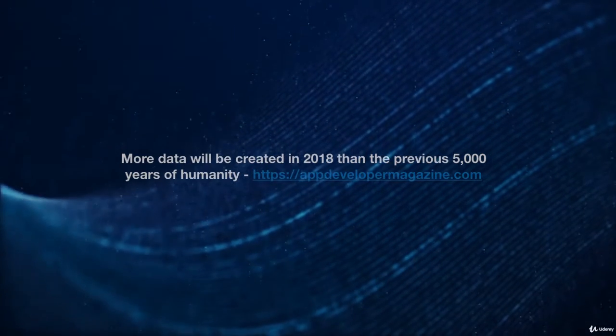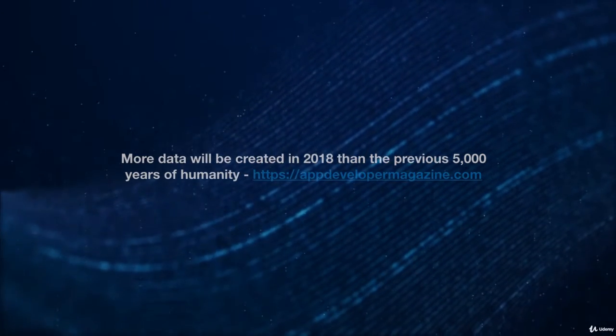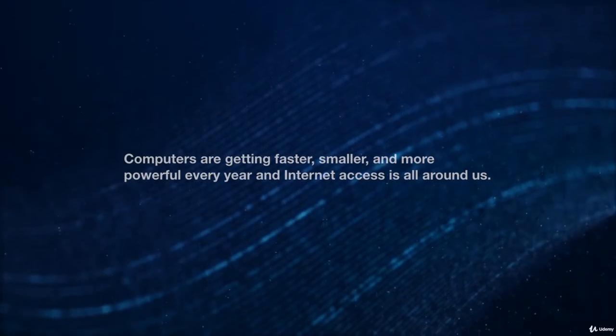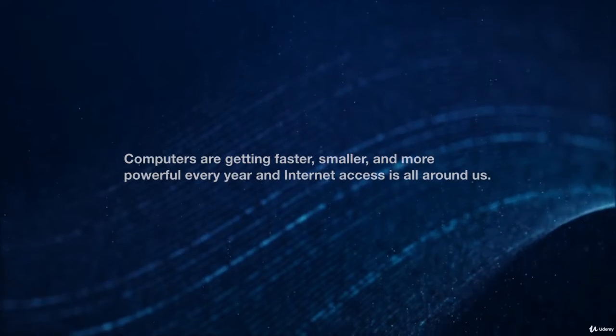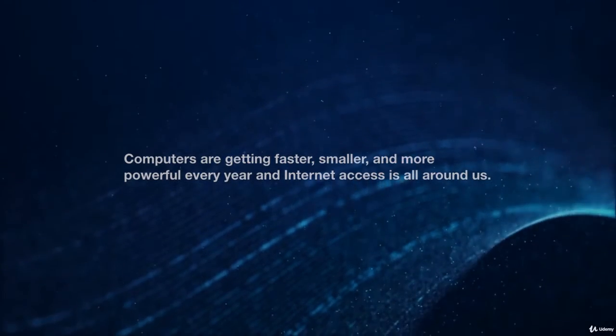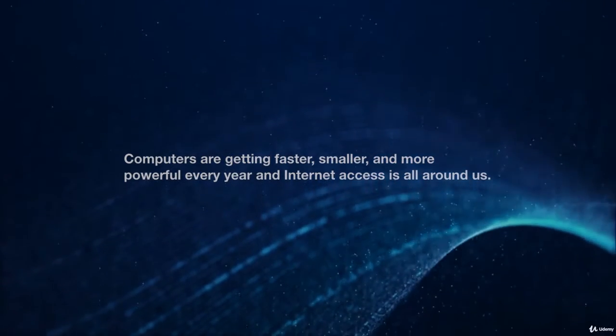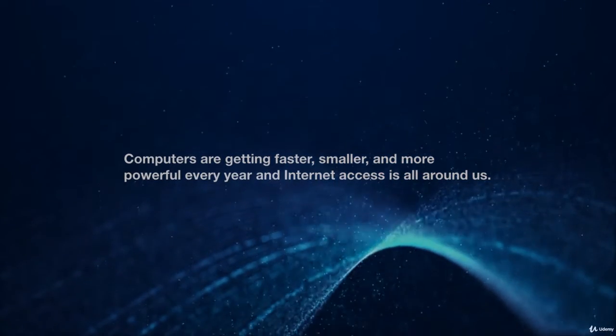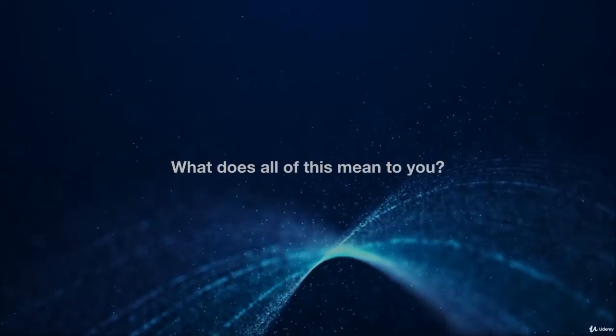than the previous 5,000 years of humanity. Computers are getting faster, smaller, and more powerful every year, and internet access is all around us.